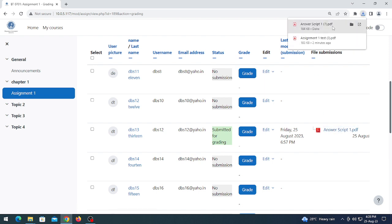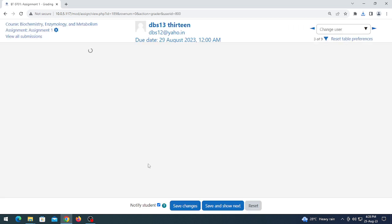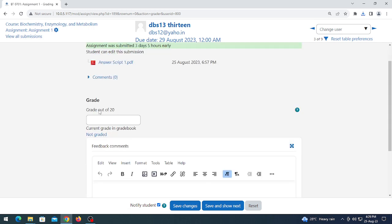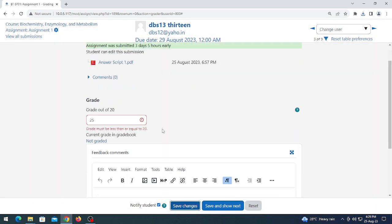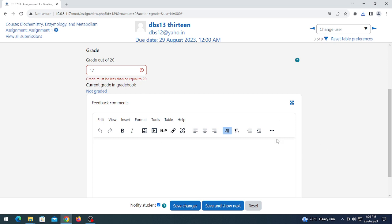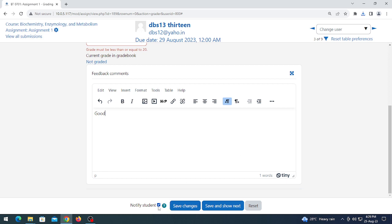I can check the answer script by clicking on it — it will download. After checking, click 'Grade'. The maximum marks is 20; if you try to give more than 20 the system triggers an error saying grade must be less than or equal to 20. In my case I want to give 17 marks. You can also put your own feedback. Click the 'Notify student' checkbox and then click 'Save changes'.